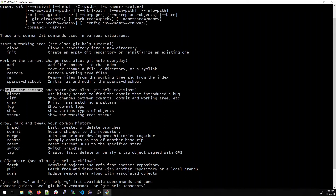You can also examine history. Git bisect uses binary search to find the commit that introduced a bug. Git diff shows the changes between commits. If this is confusing right now, don't worry — we'll cover every command in this course and show you the results.